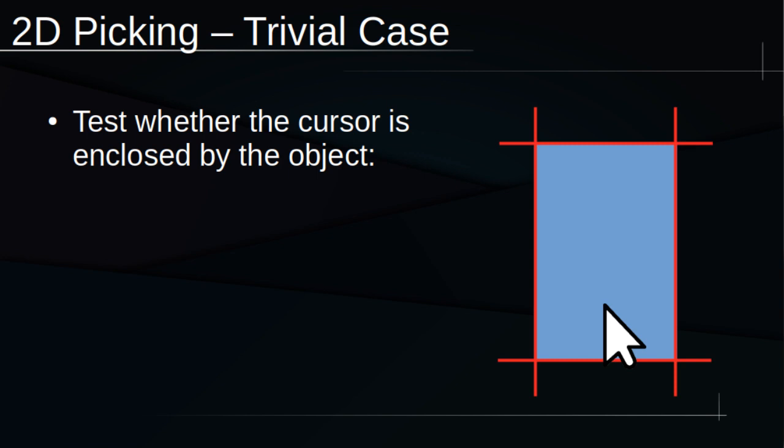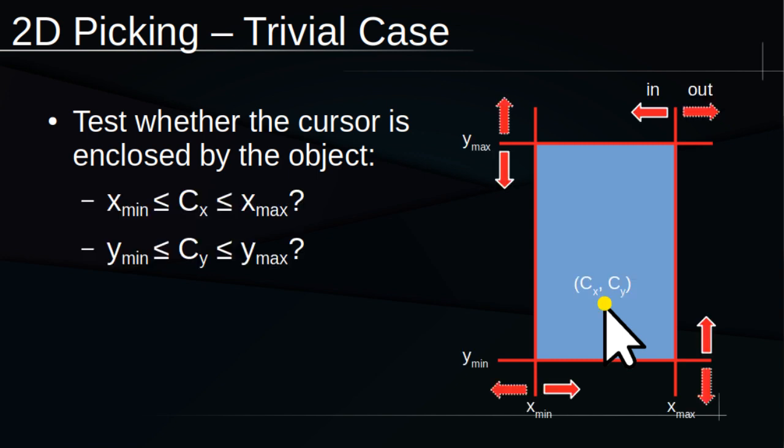In this case, determining whether the cursor is clicking inside the rectangle is really easy. We just need to test whether the X and Y coordinates of the cursor fall on the appropriate side of the entity's edges. If we think of the edges as facing outward from the shape's center, we say that the cursor needs to be behind all four edges.